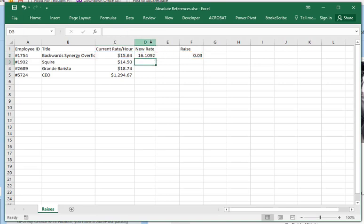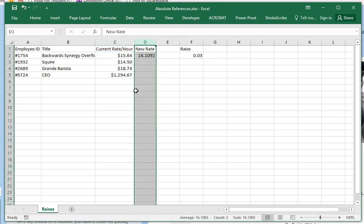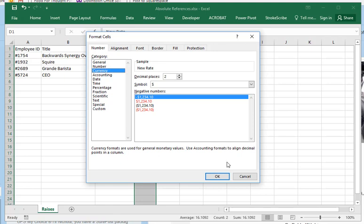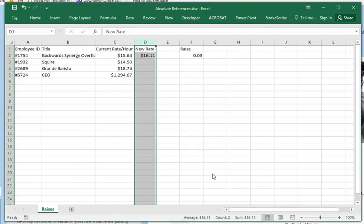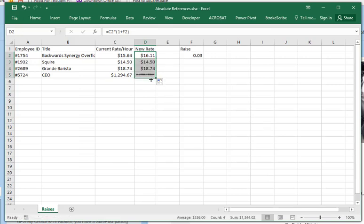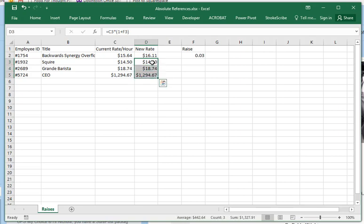Let's format this as currency. Yeah, so $16.11. Now if I autofill my formula... and that is not right. These are the same value. So what's going on?